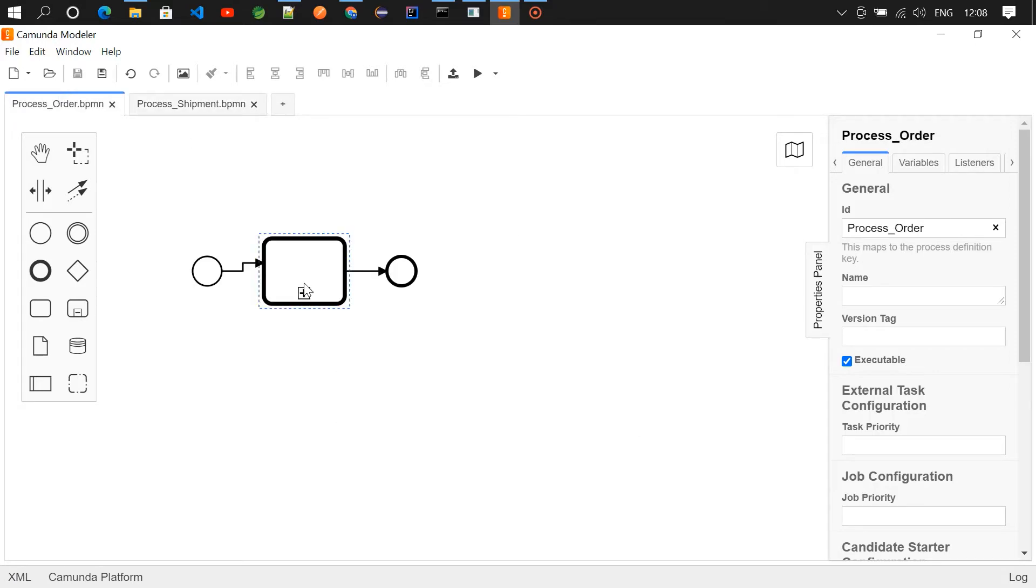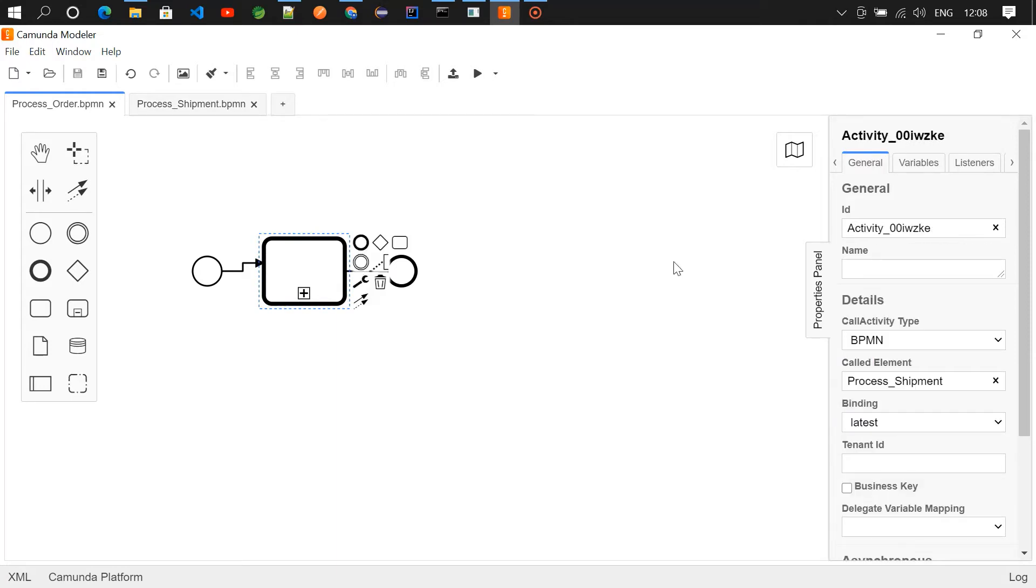Through which we are going to connect to the process_shipment process. So if you click on it, you can see the detail section here in the general tab.